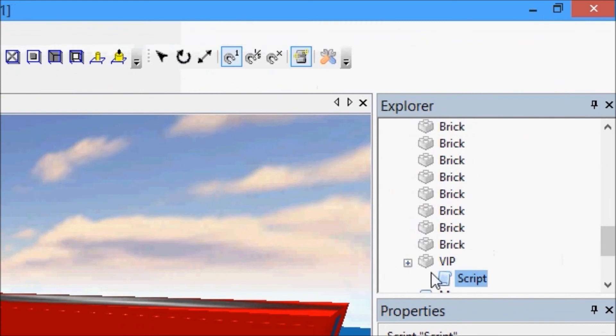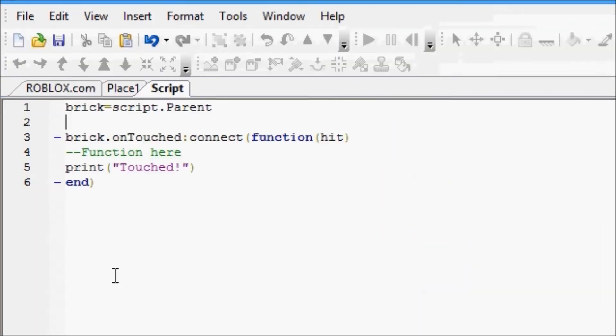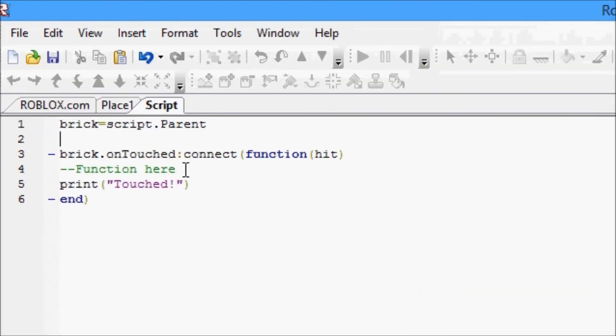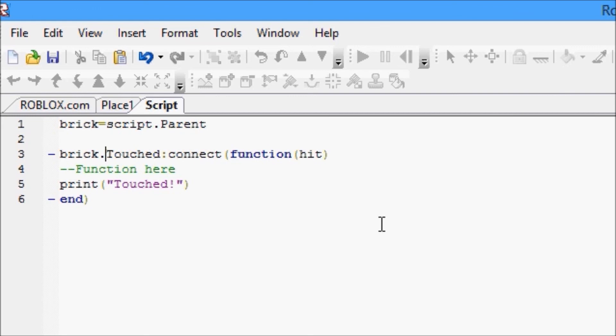Click no, go to our VIP script, and we'll change this to touched as well, that way we don't have the same error. So that is one event, and I guess I explained events as best as I can for now, we'll probably go over them again as we come across new events.